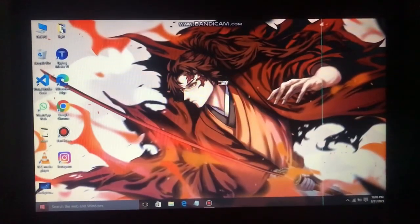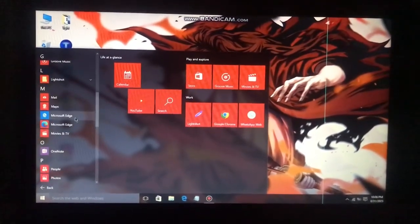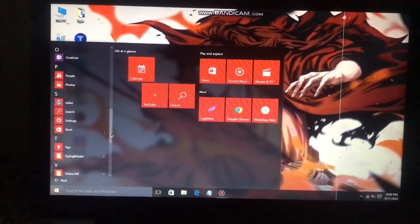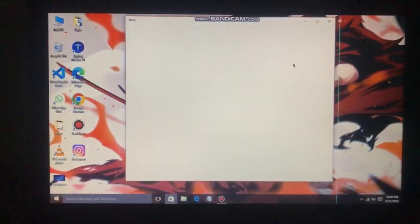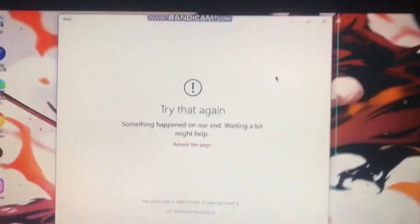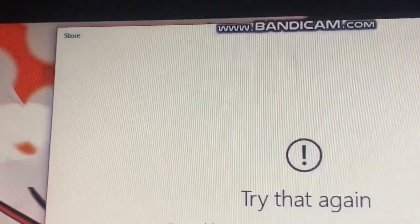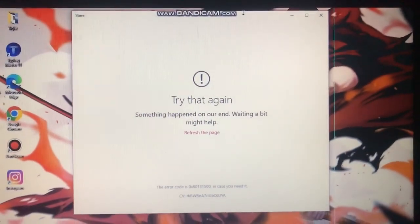With all these good features, there is also a bad thing with this update — the Microsoft Store is not working on this PC. It shows an error and you are not able to download any app from the Microsoft Store, which is a very big disappointment. But you can download the apps you want from Chrome as well.